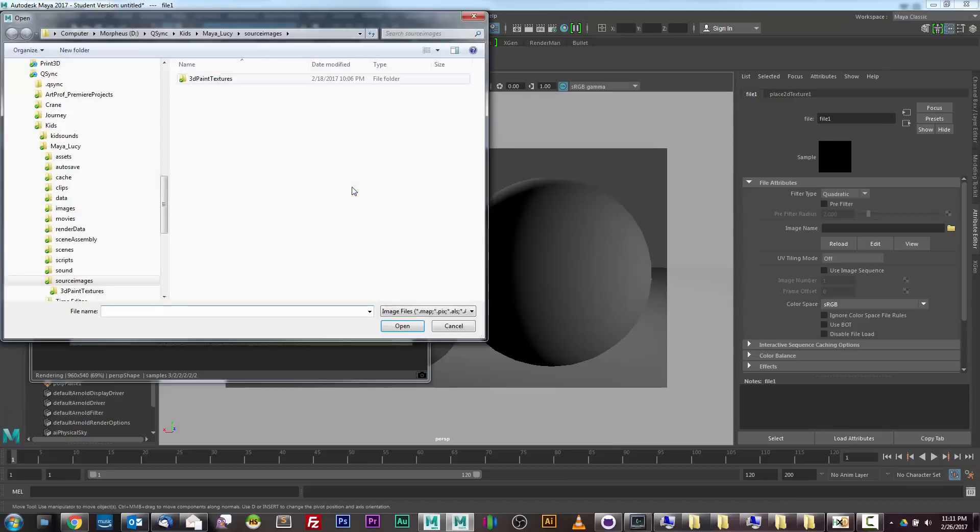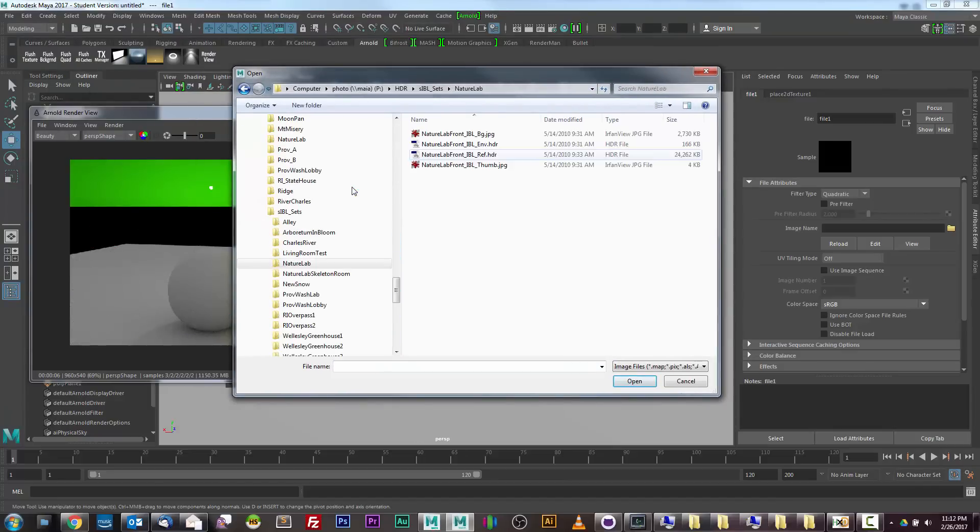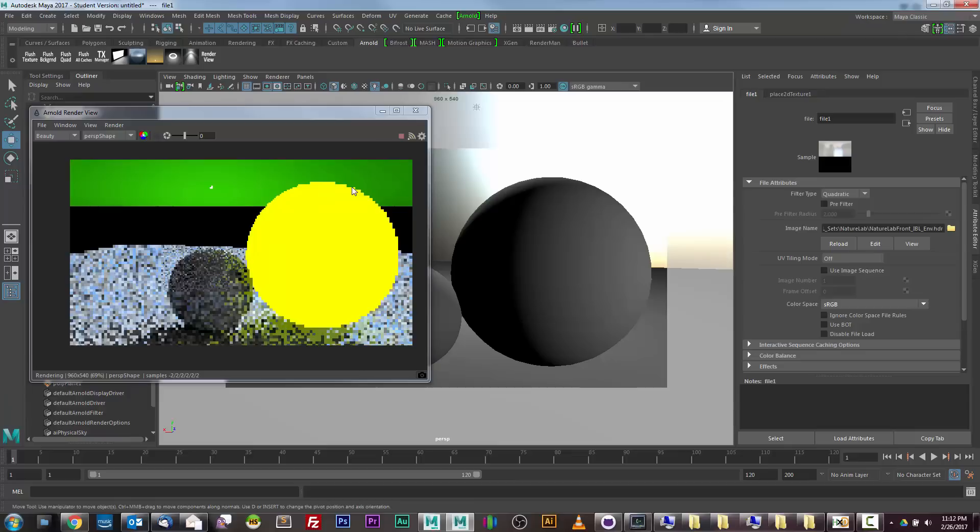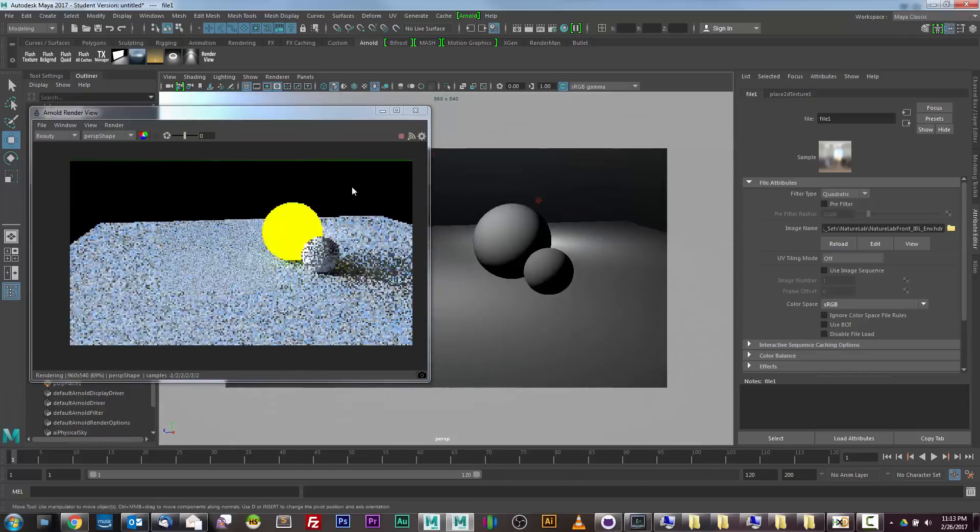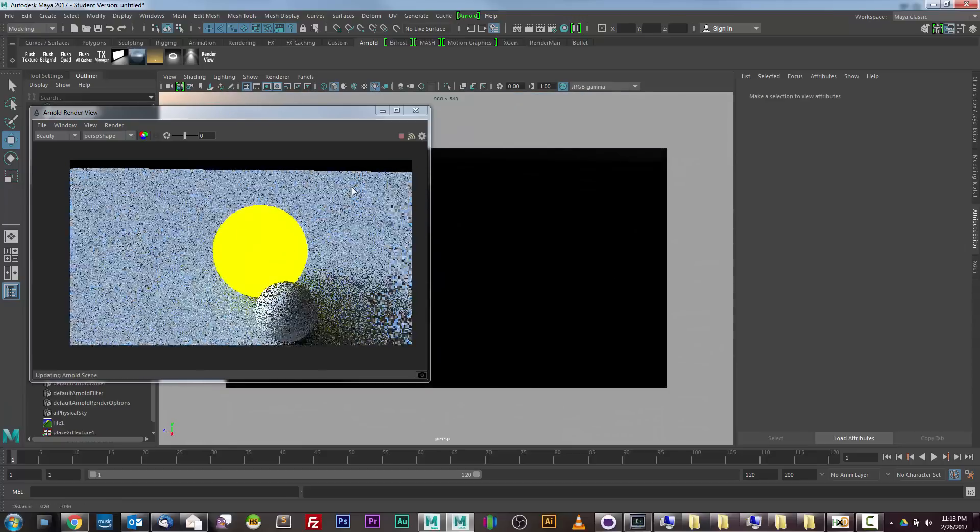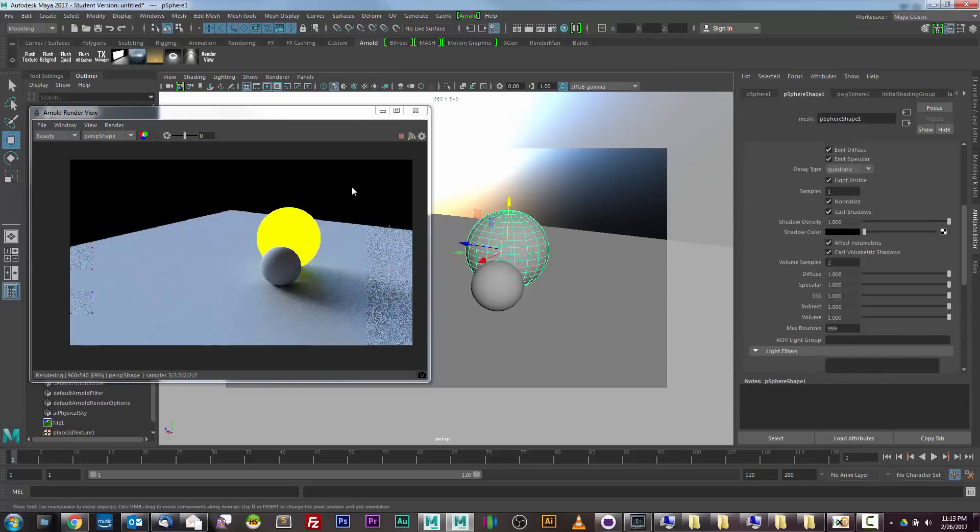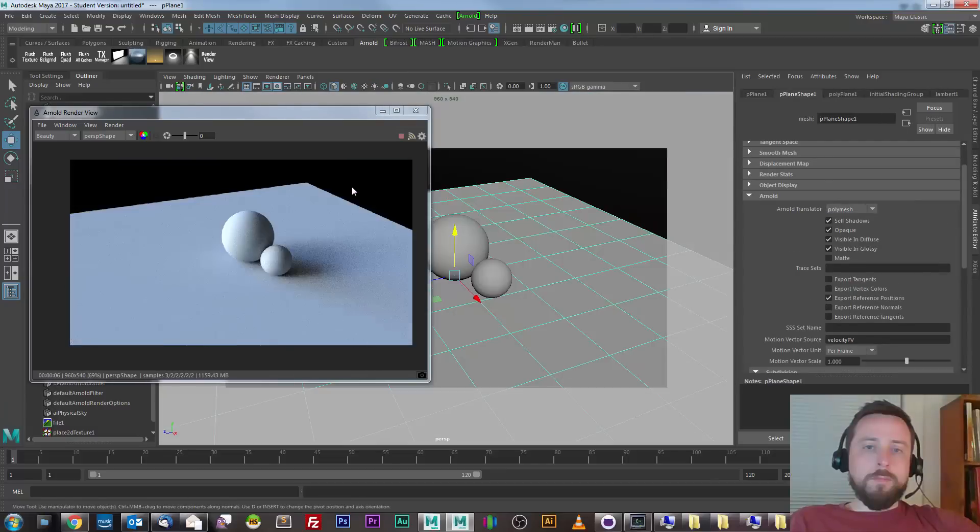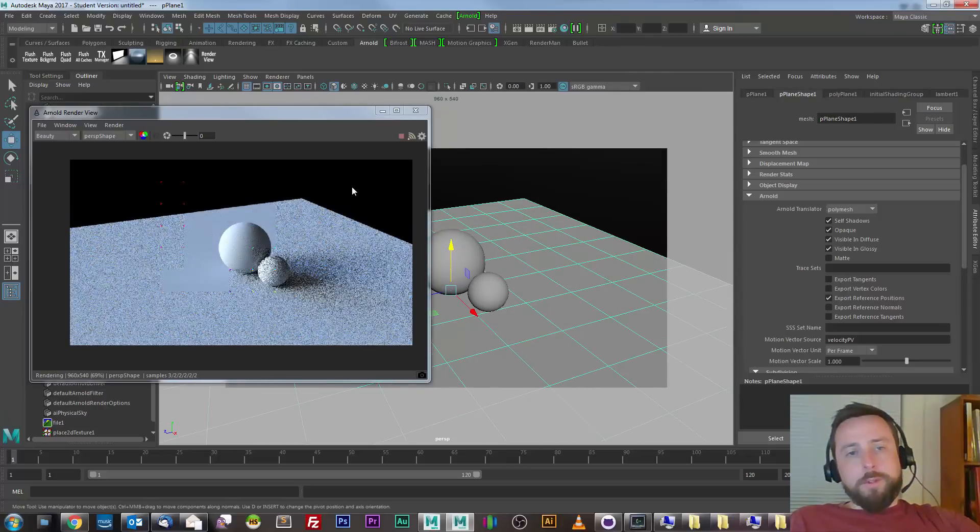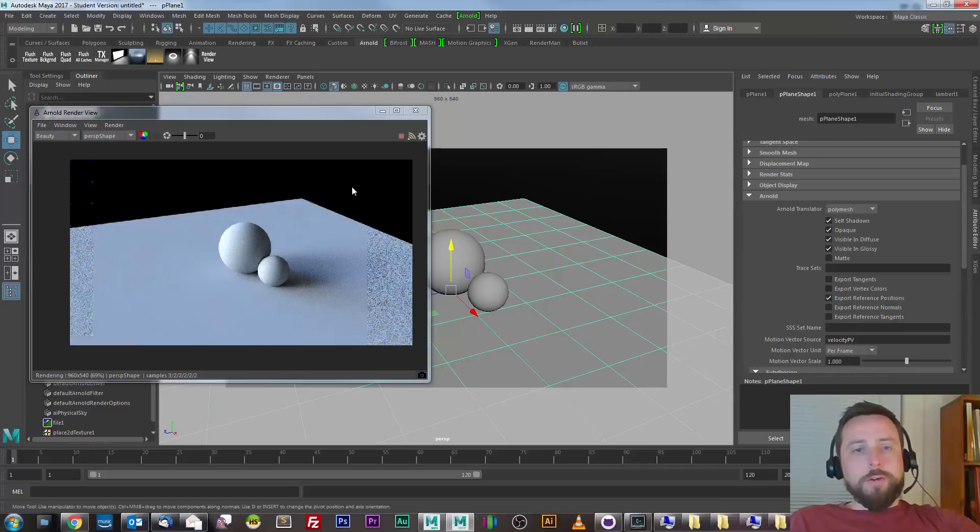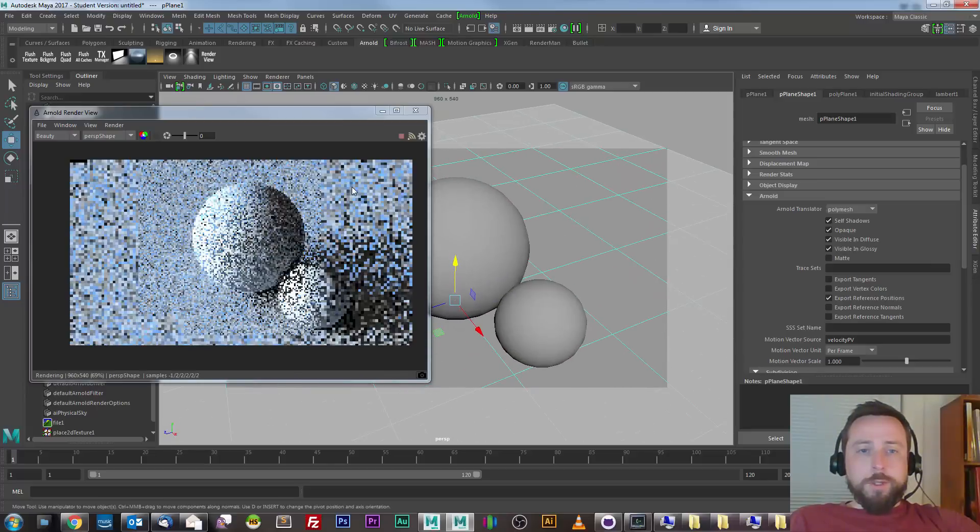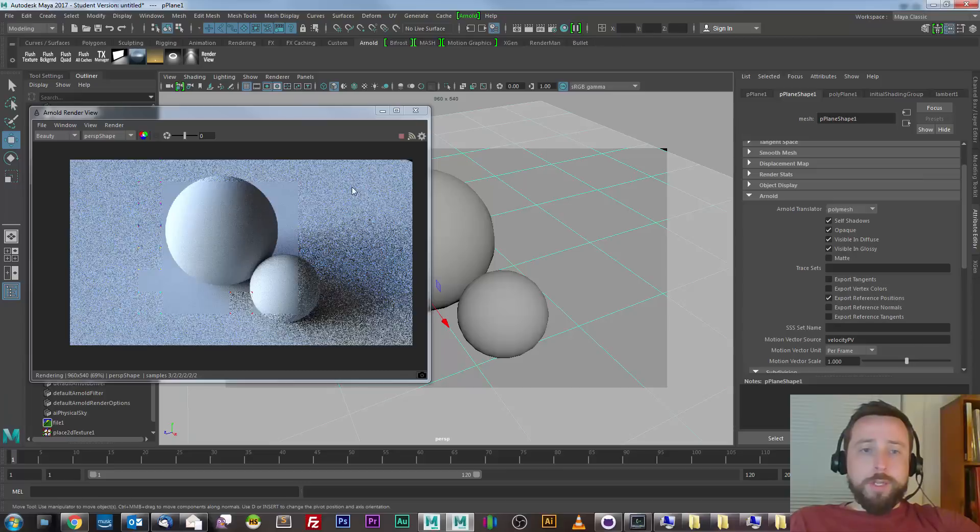And you can see that after I've deleted the lights and allow this to render only using the sky dome image, I get a much more interesting, much more complex result. Because this is based on a photographic capture of a spherical scene.